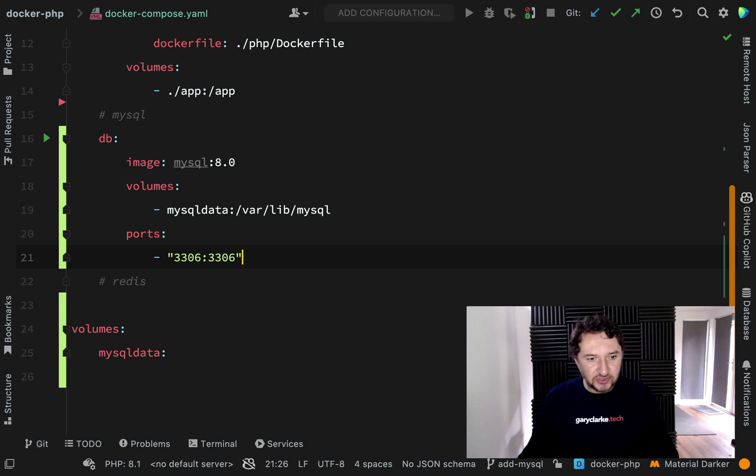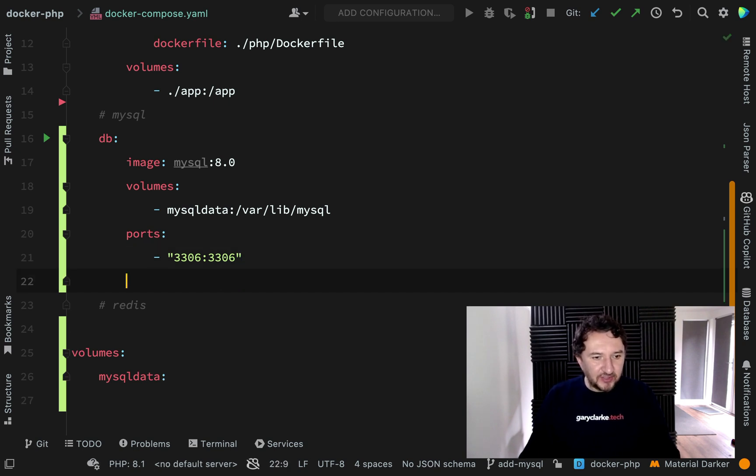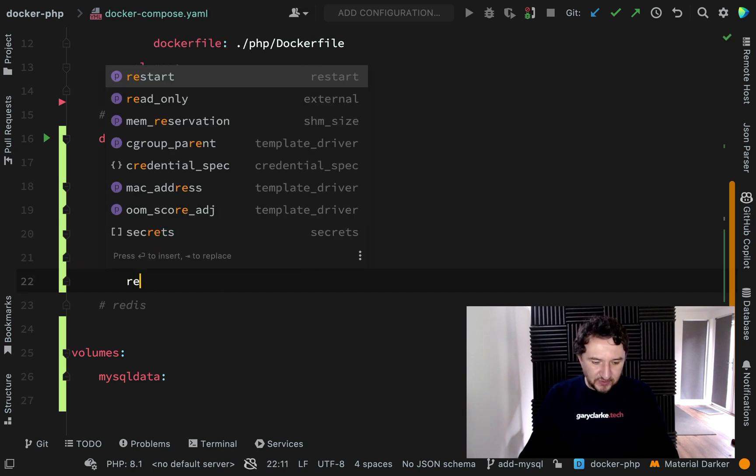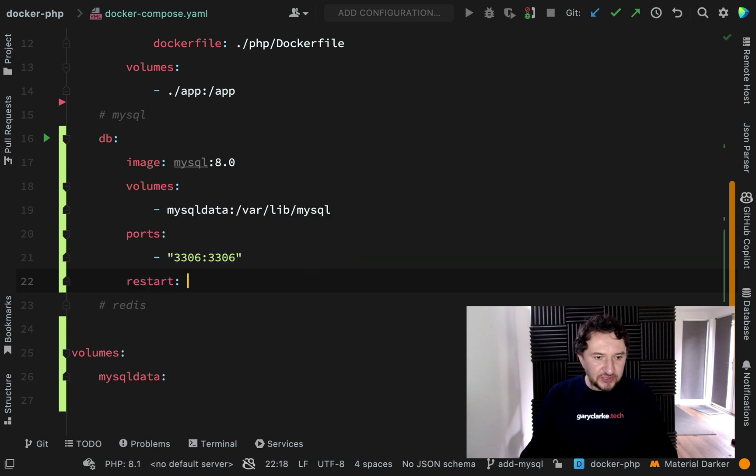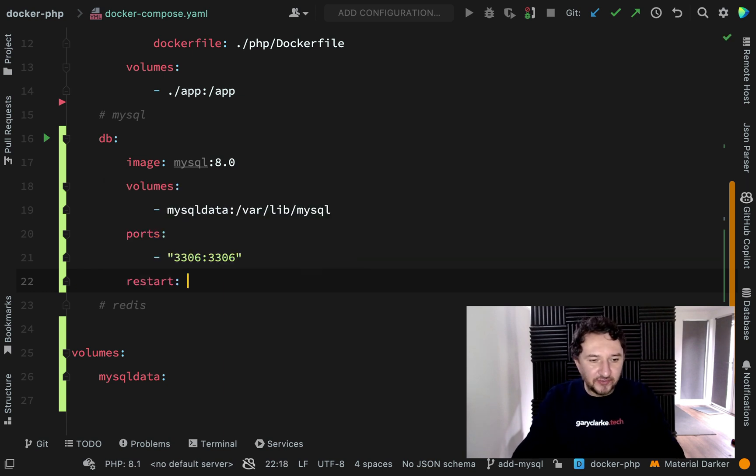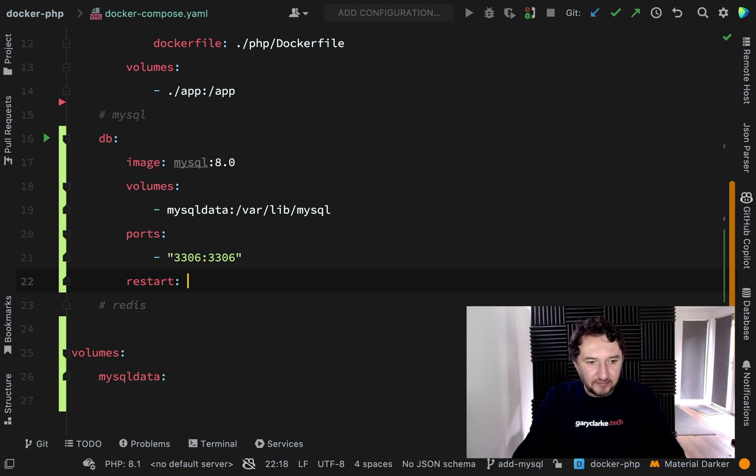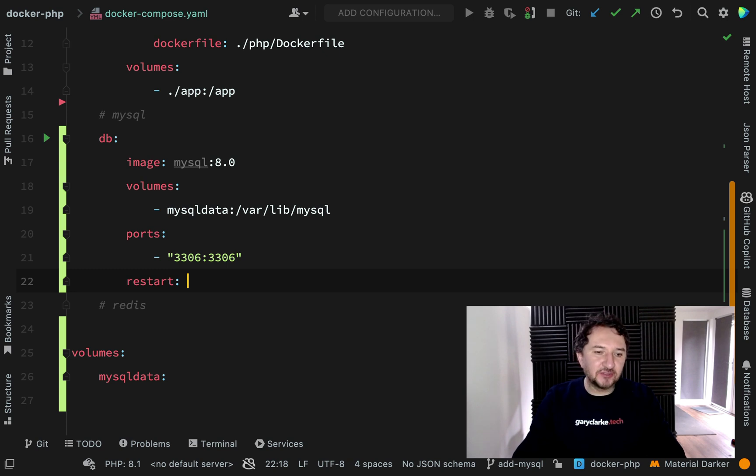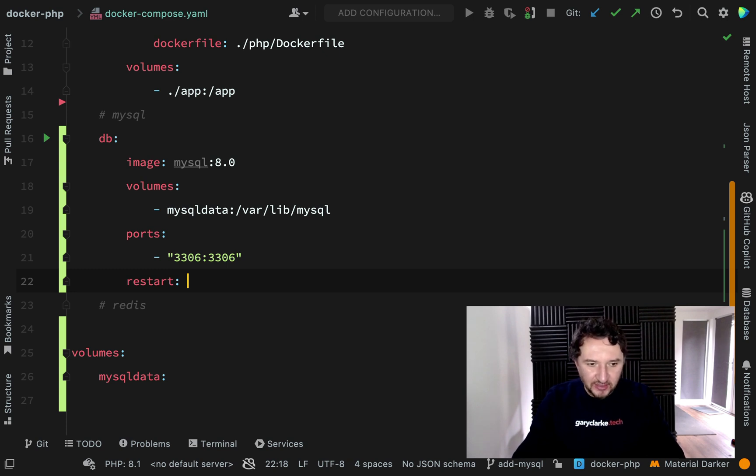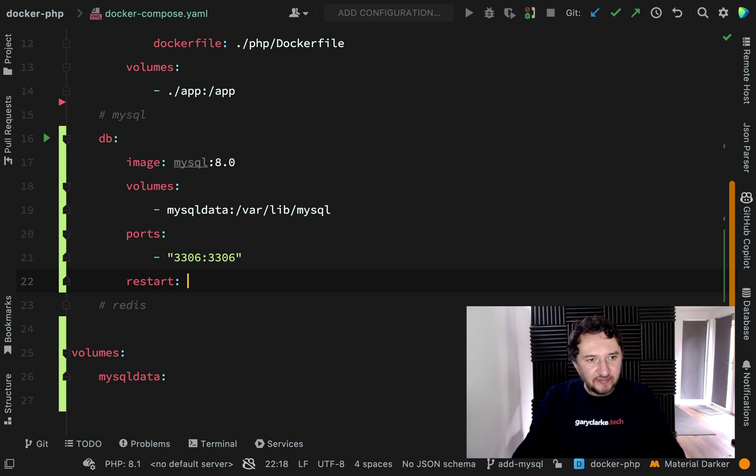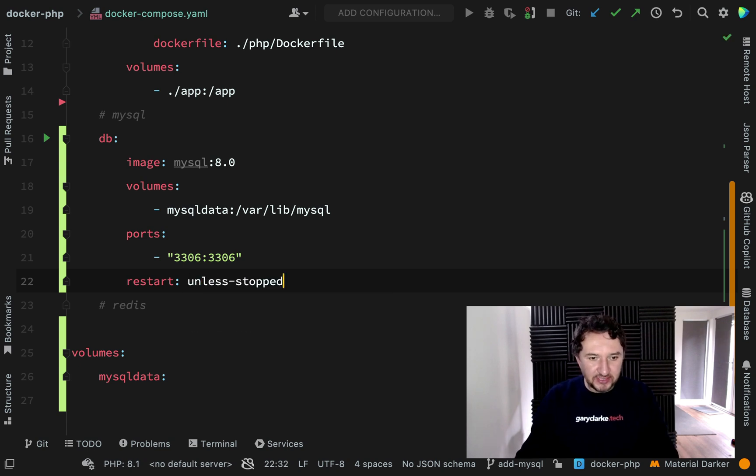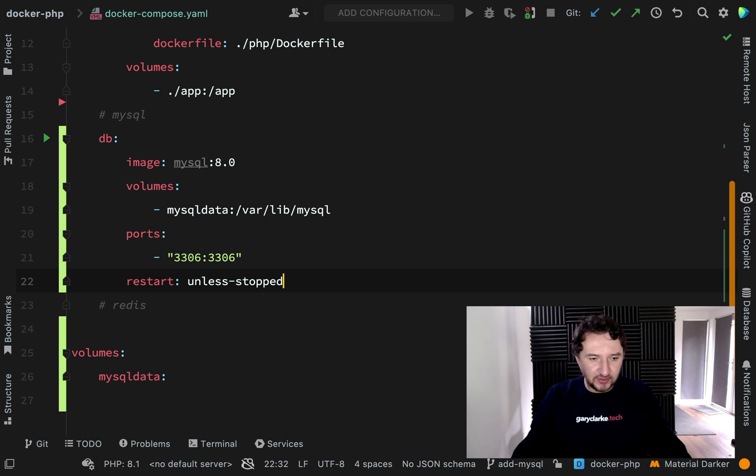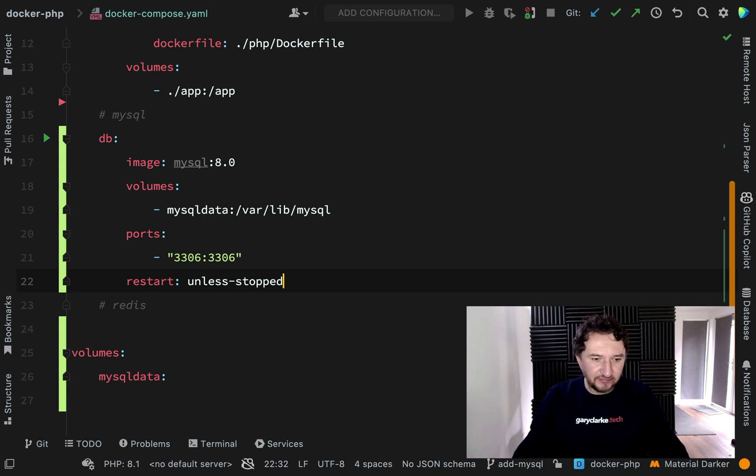The next one we're going to look at is something called restart. This is quite common for a lot of containers you want to make sure are up and running all the time. There is an option to say always, but I tend not to use this in my development environment because it becomes like a hydra—I can never kill the container. I think a better strategy for development is to use this one here: unless-stopped. This means it'll restart if anything goes wrong, unless stopped physically by ourselves. I think this is a good setting for us.